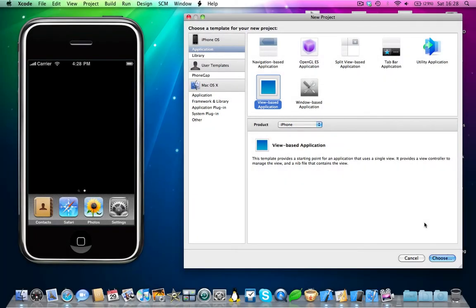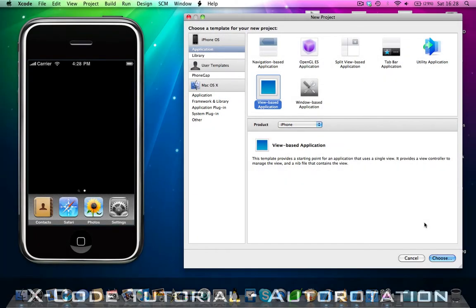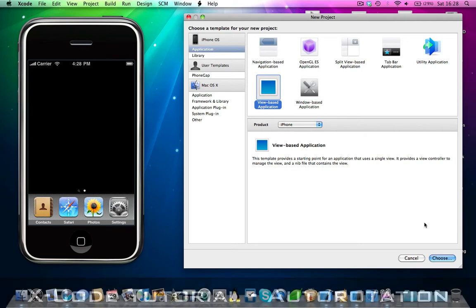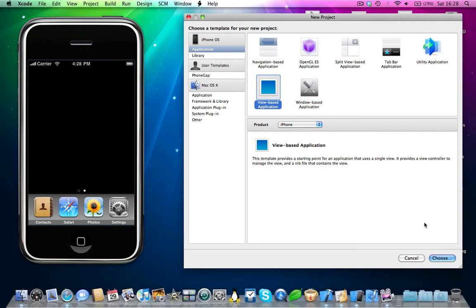Hey guys, Supertenaboff here, and I'm going to be doing an Xcode tutorial today. This is how you can get your view-based application to support auto-rotation, so when the iPhone or iPad gets rotated left or right, the actual view gets rotated accordingly.